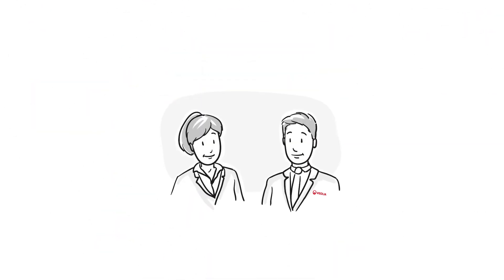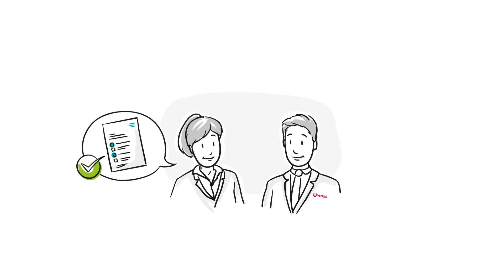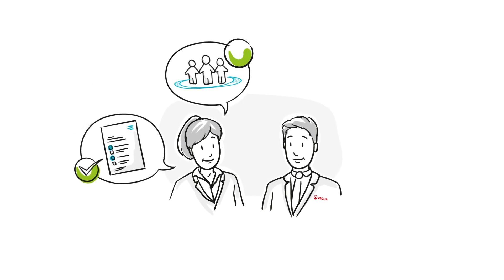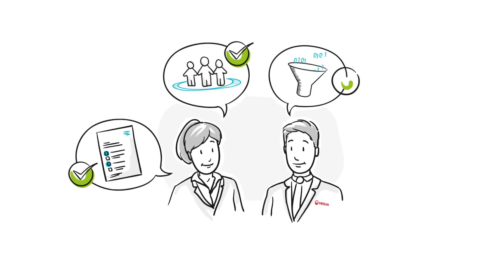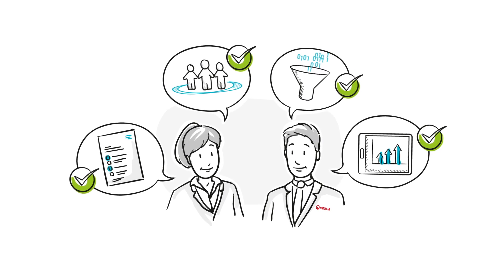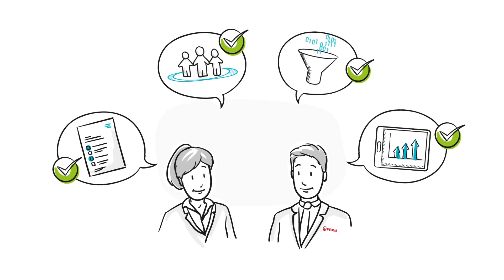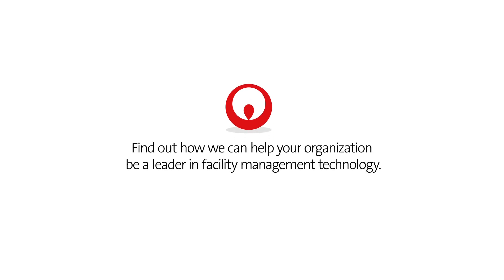Someone you can trust to help you develop the right strategy, engage users early, break down data, and measure those all-important results. A partner like Veolia. Find out how we can help your organization be a leader in facility management technology.